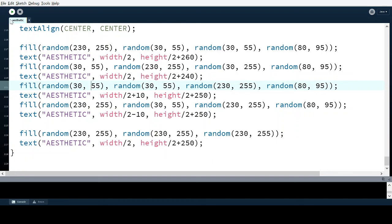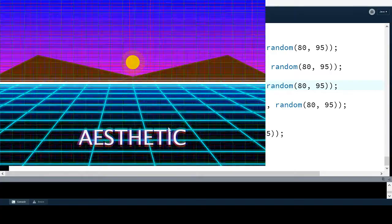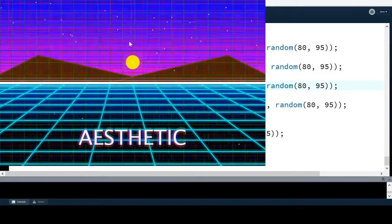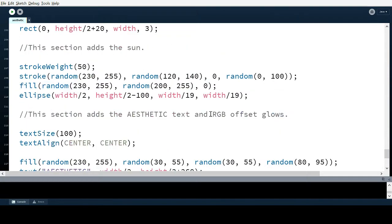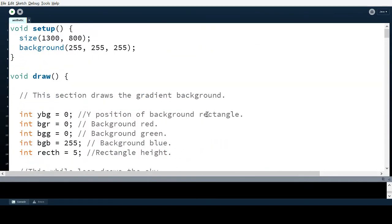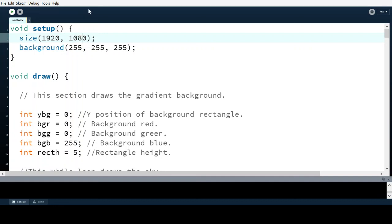That's essentially my code that generates this. I'm going to put the size back to 1920 by 1080 and run it so you guys can enjoy this for a minute.